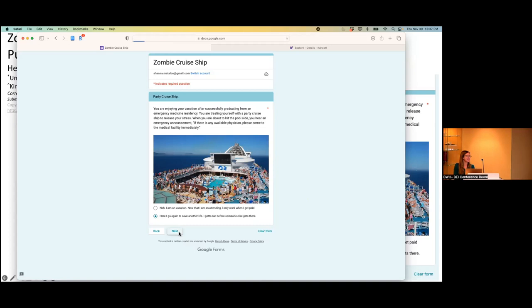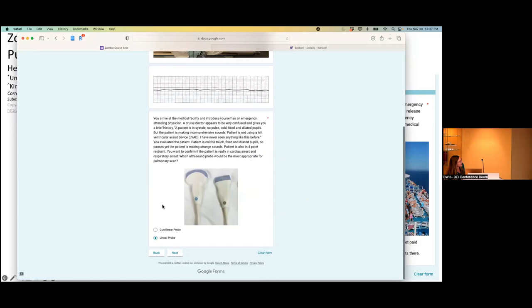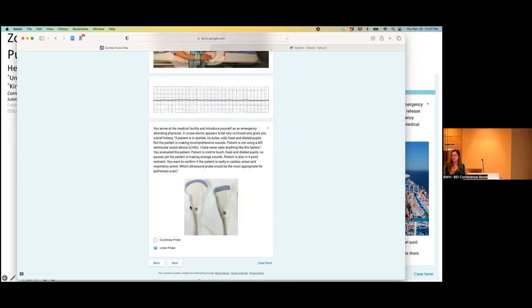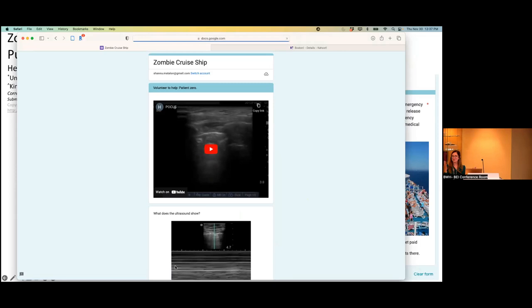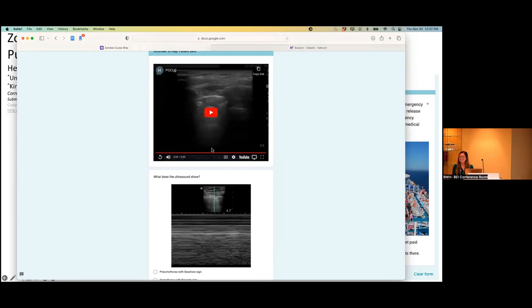I'm on vacation, now that I'm an attending I'll only get up when I'm getting paid, or here I go again to save another life. I have to run before someone else gets there. So of course we're all going to pick the second one. We arrive at the medical facility, introduce ourselves. The cruise doctor appears to be very confused and gives you a brief history. The patient is insistently no pulse. They give you this patient scenario, you get an EKG strip, and they ask you're going to look at their lungs with ultrasound, which probe should you use? I guess we'll pick the linear probe and we picked the right one. Then what do you see on your ultrasound when you do it? So they show a clip, they've embedded this YouTube clip of a lung ultrasound. That's what they show. And then you answer the question, what do you see?